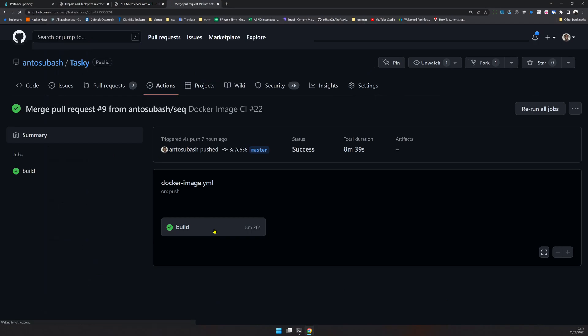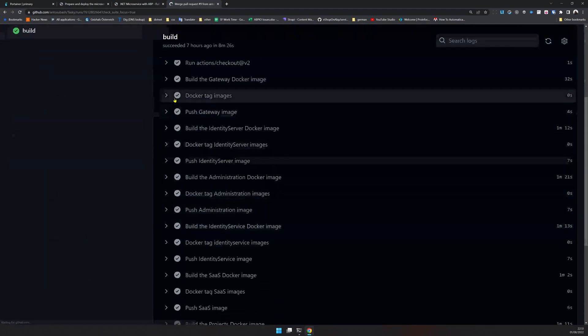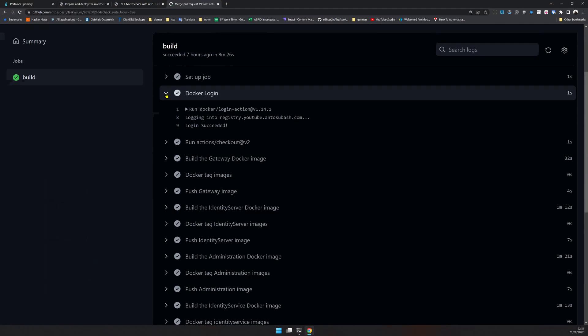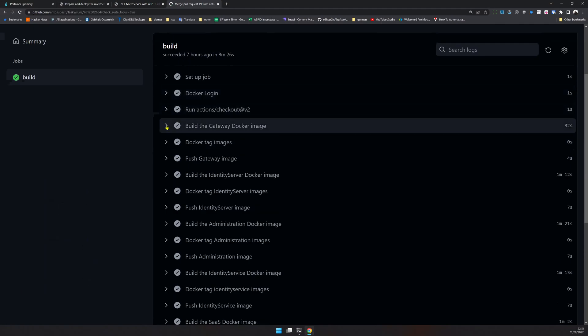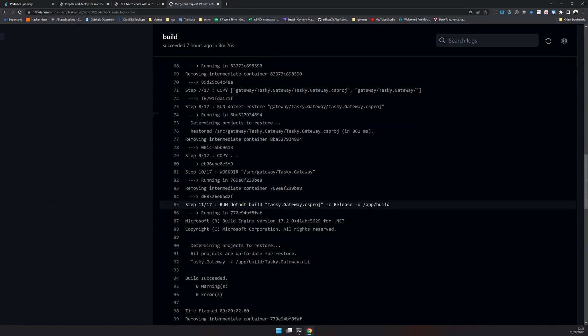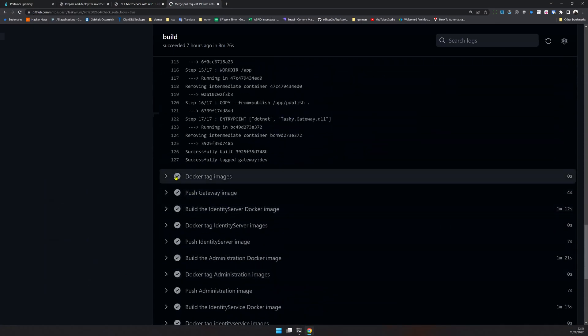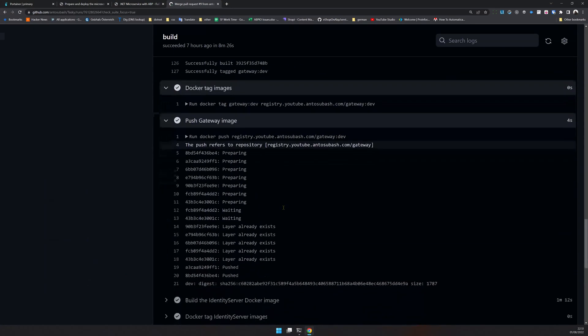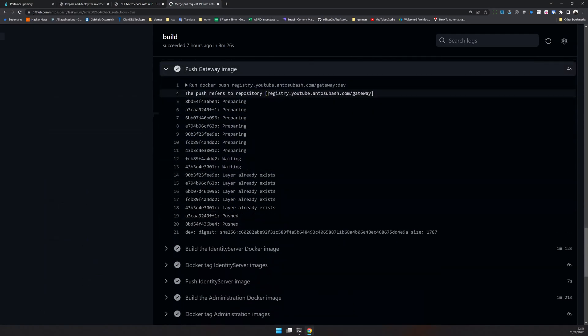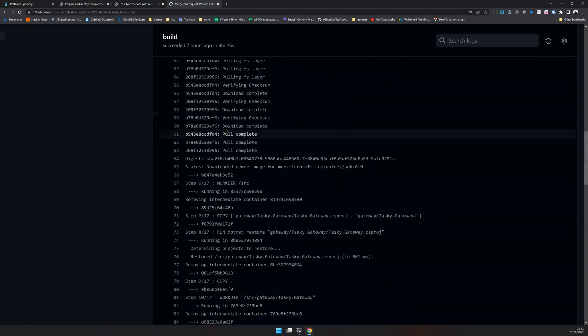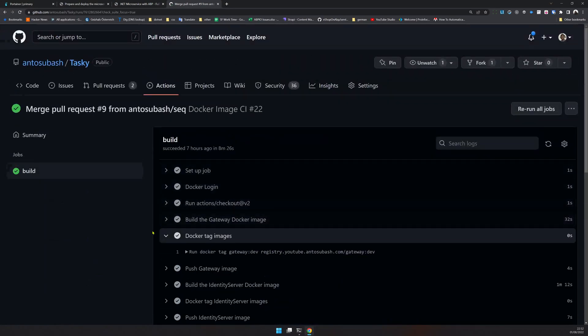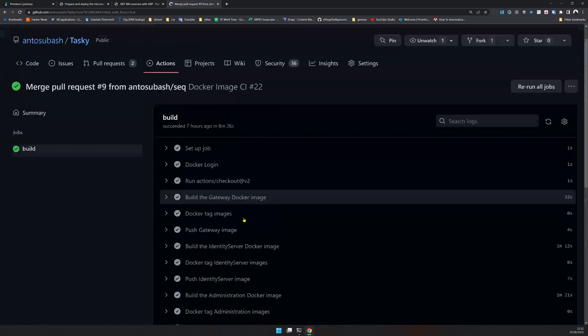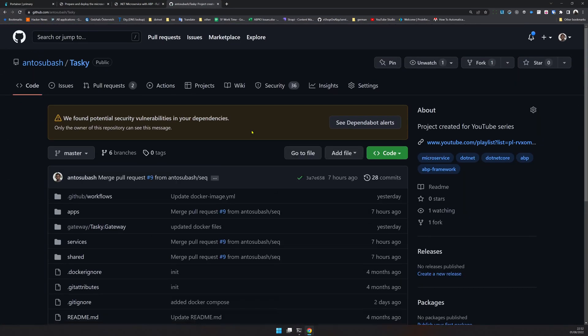Once you ran it, you will see something like this. The build is successful, it ran for eight minutes. You can see that the Docker login was successful, then the build for Docker image was happening, then the Docker tag happened, and then the Docker push also succeeded to the registry we created. It will take some time - for me it took eight minutes.